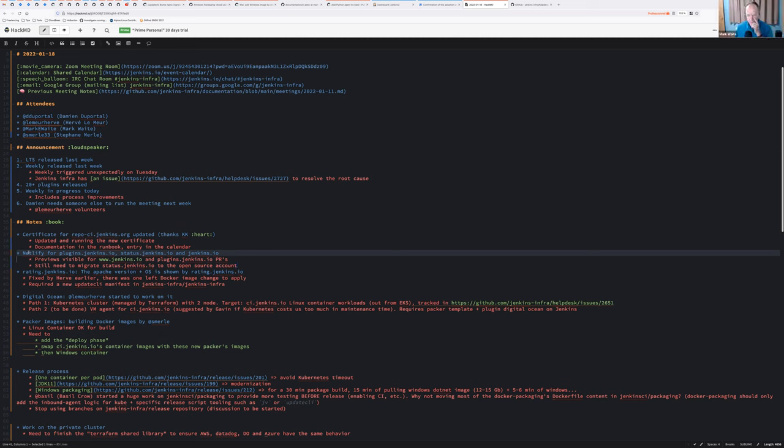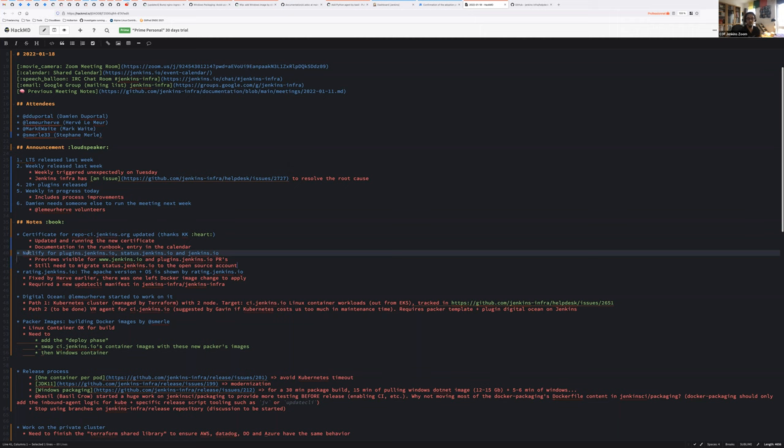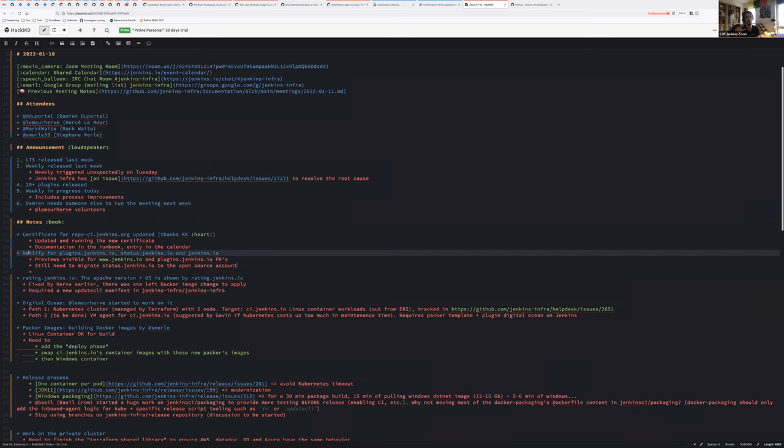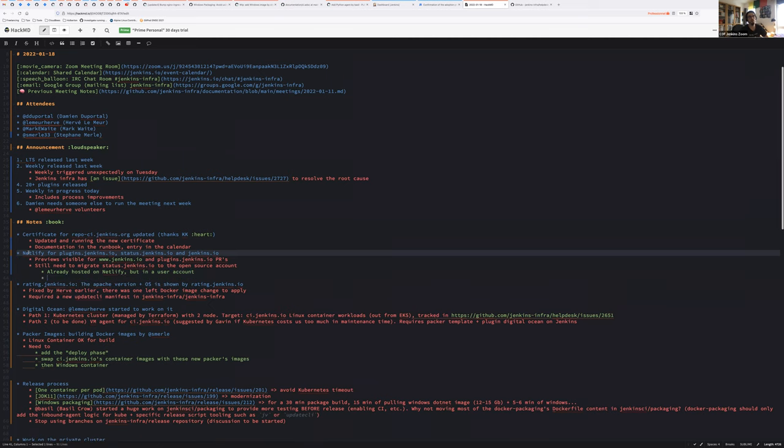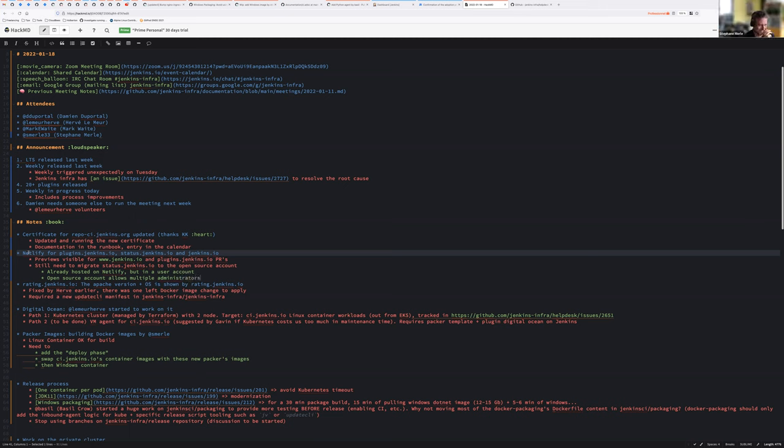So, Damien, you said that we still need to migrate status.jenkins.io to the open source account. Did I get that correct? Correct. Okay, thank you. I don't think there is an issue, so we have to write one. Status Jenkins.io was already hosted on Netlify in production and running the preview sites, but it was under Olivier's account. And now that we have negotiated an open source account with multiple administrators, migrating the website to the multi-administrator account would make sense and would avoid any bad surprise to Olivier's bank account if we start having some bandwidth and statistics.